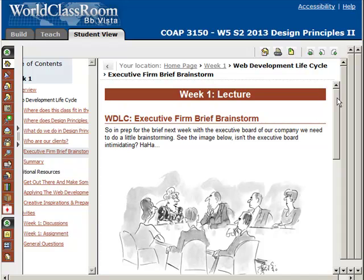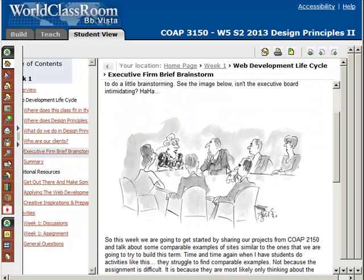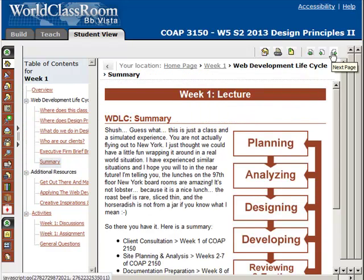This week we're brainstorming. Next week you're finally pitching the idea to the executive firm. I have four key discussion questions where we're all as a class going to be discussing our projects from 2150 to make sure that we wrap our minds around everything there, to set us up for finally designing and developing the site through weeks three through five.